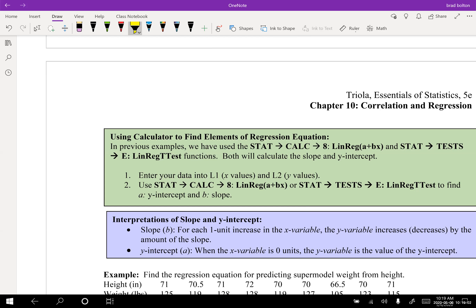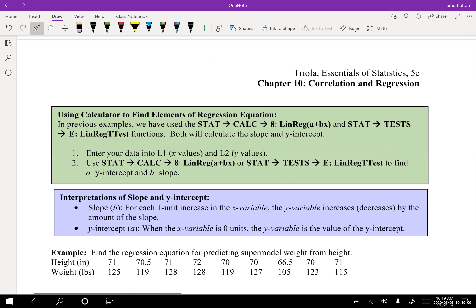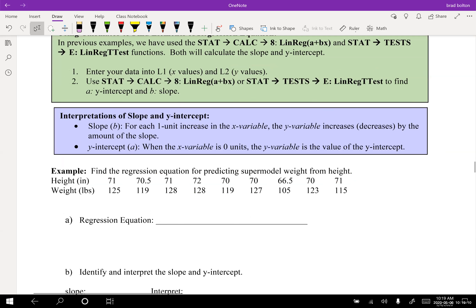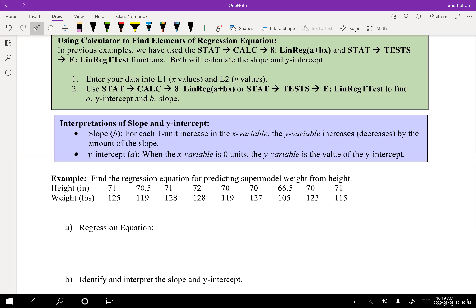The point of the beginning of chapter 10 is to help us discover if things have a linear relationship, and once we've discovered that, we build the line from that. Let's look at this problem: find the regression equation for predicting supermodel weights from height. We need to take out our calculators.